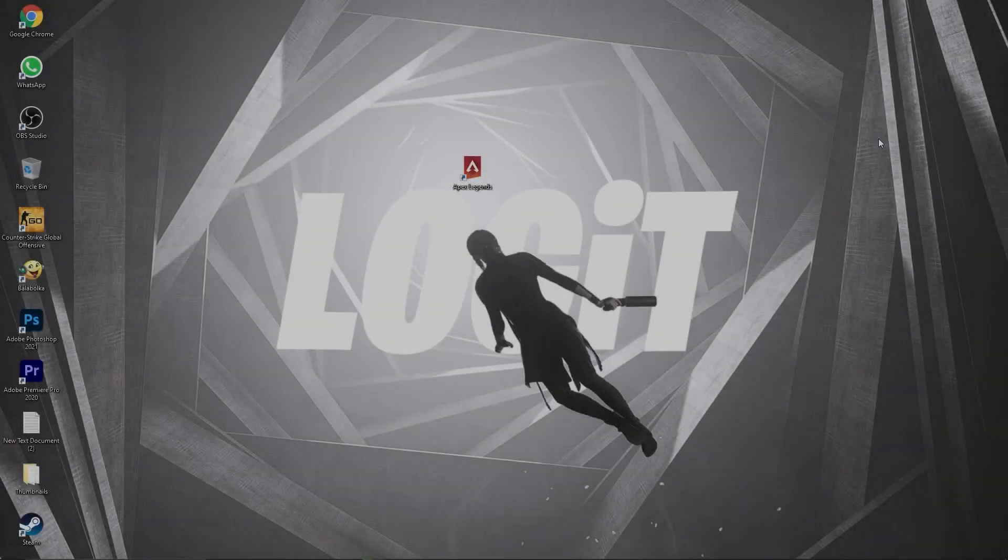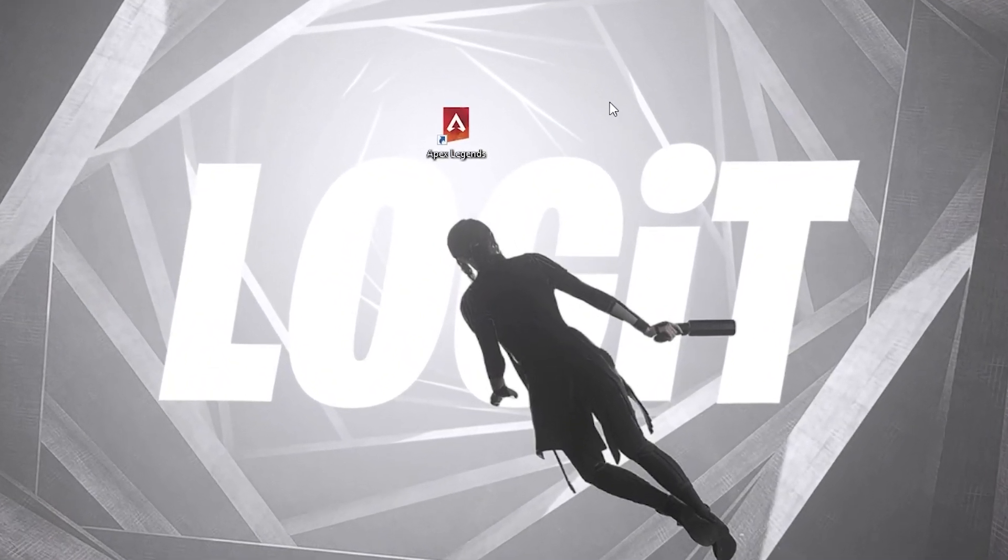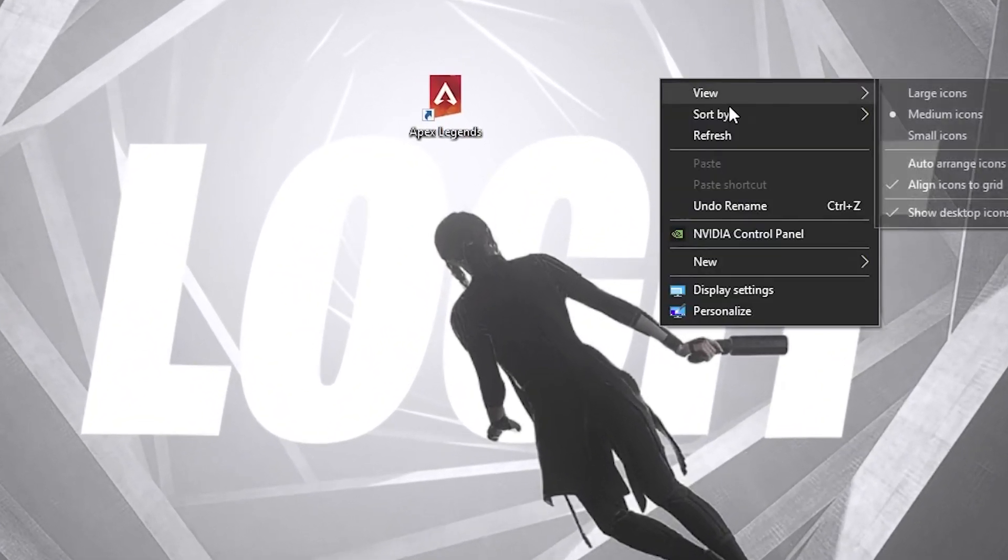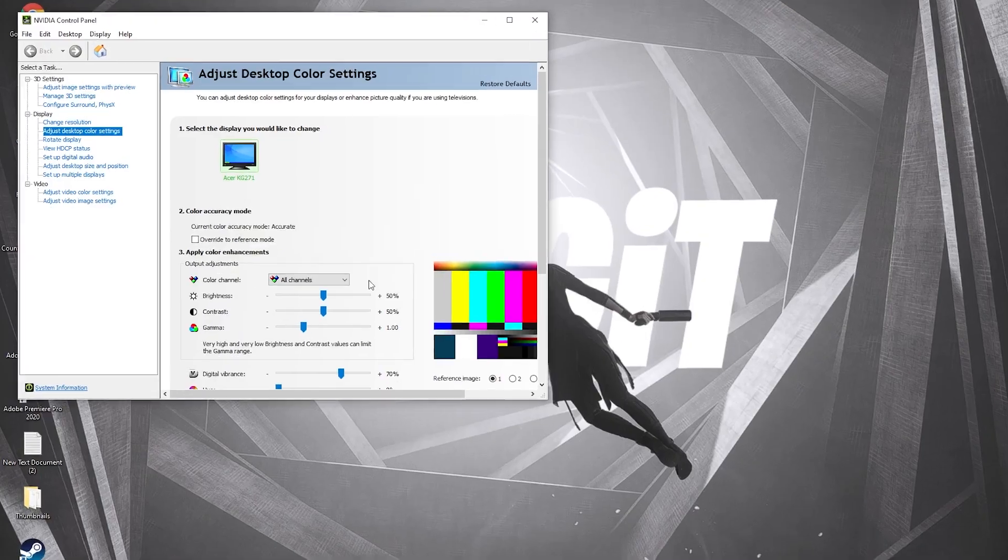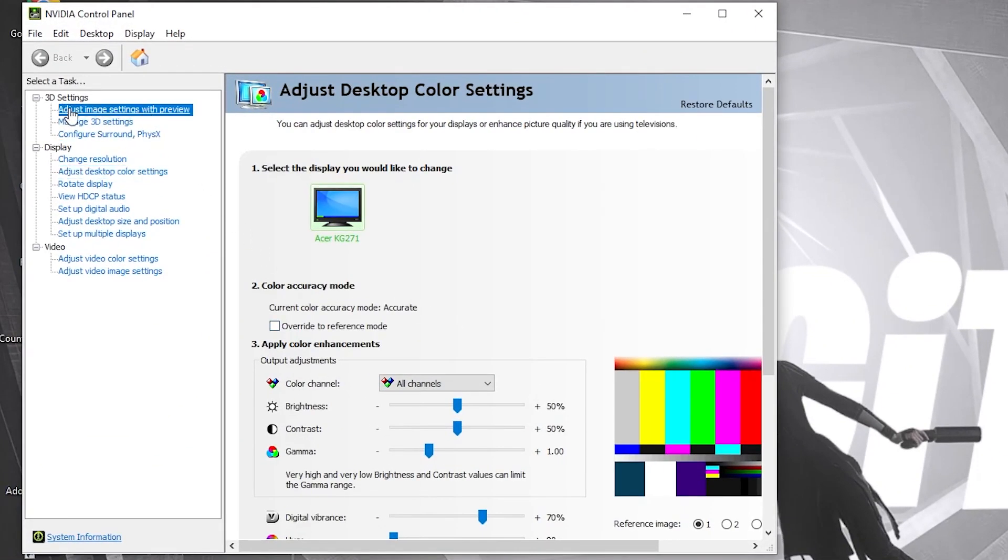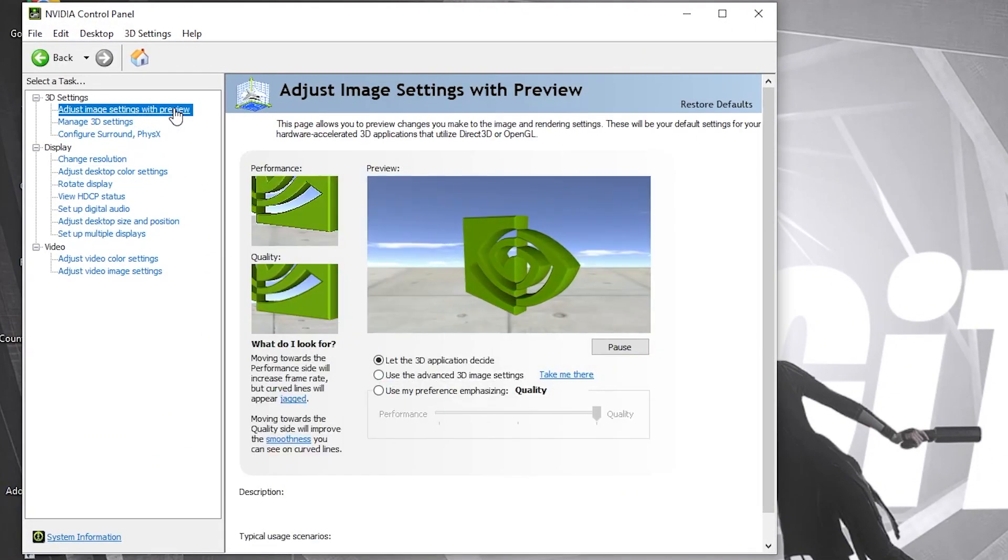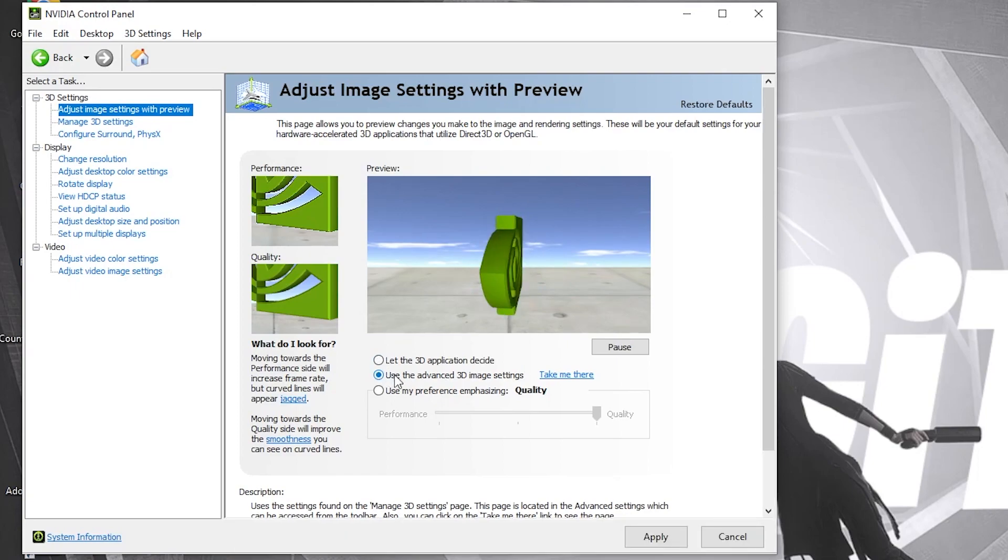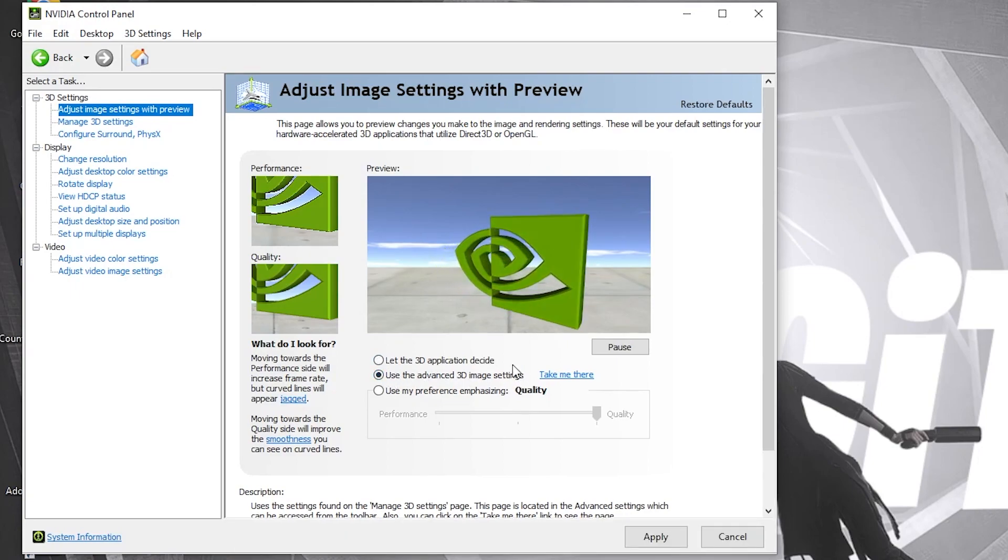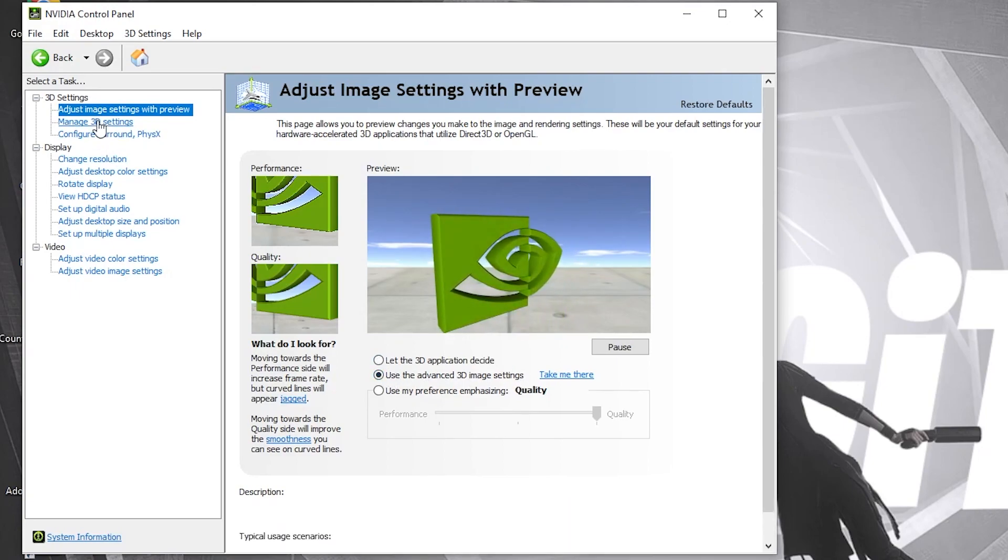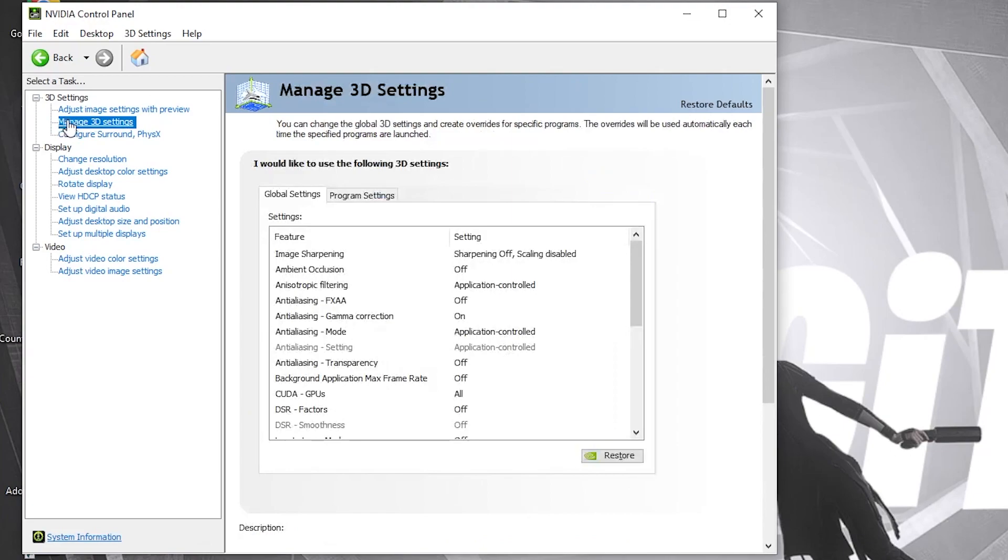Now right-click on the screen, press on NVIDIA Control Panel. This page will pop up. Go to Adjust Image Settings with Preview, check 'Use the advanced 3D image settings', press Apply. Then go here to Manage 3D Settings.